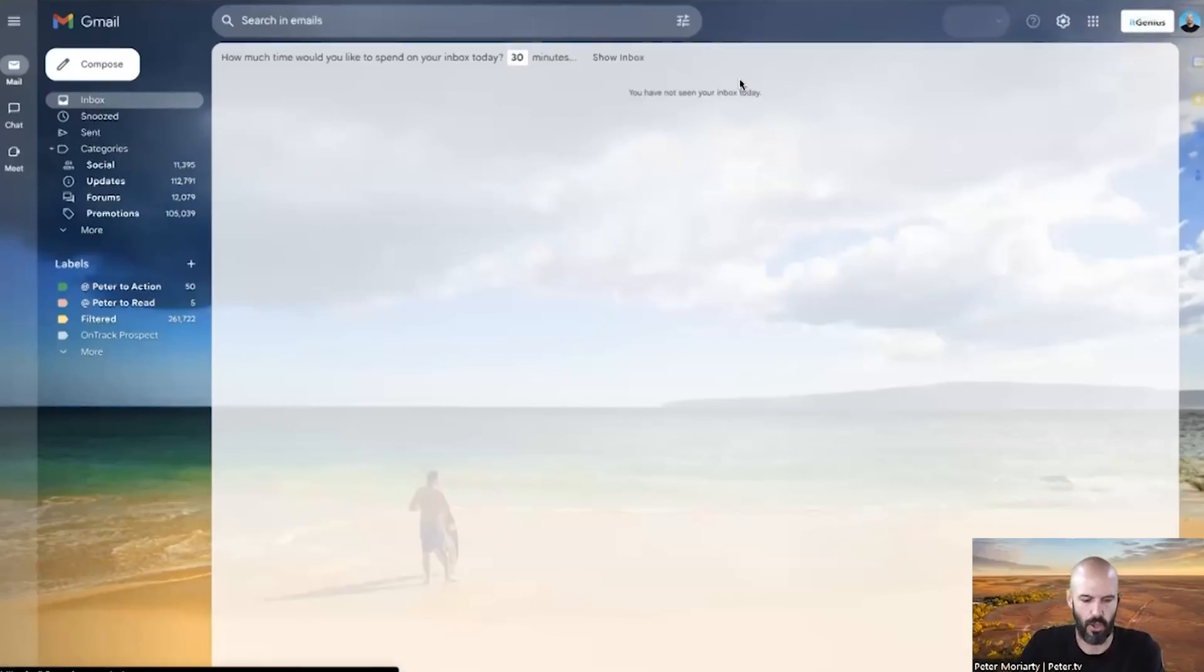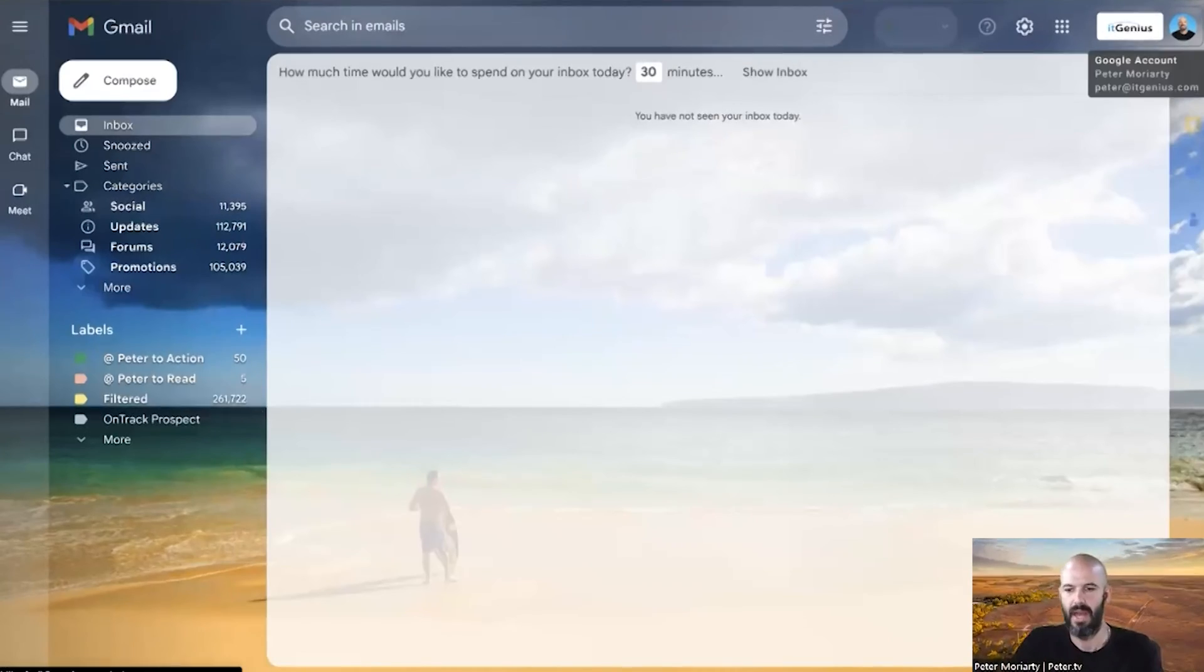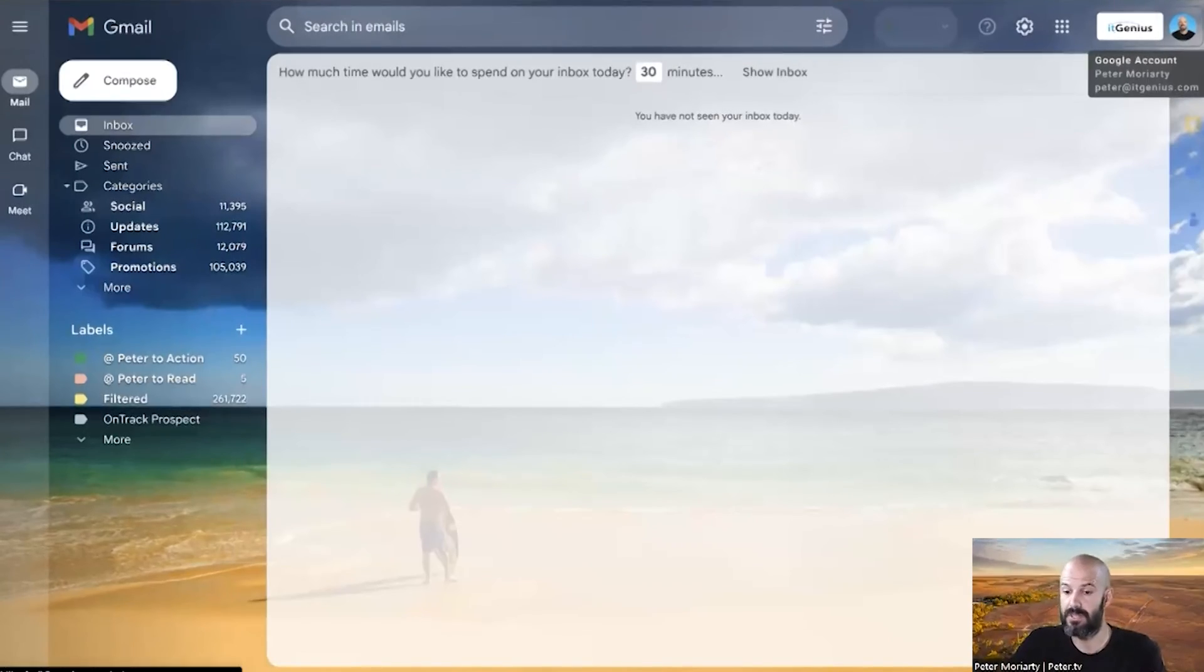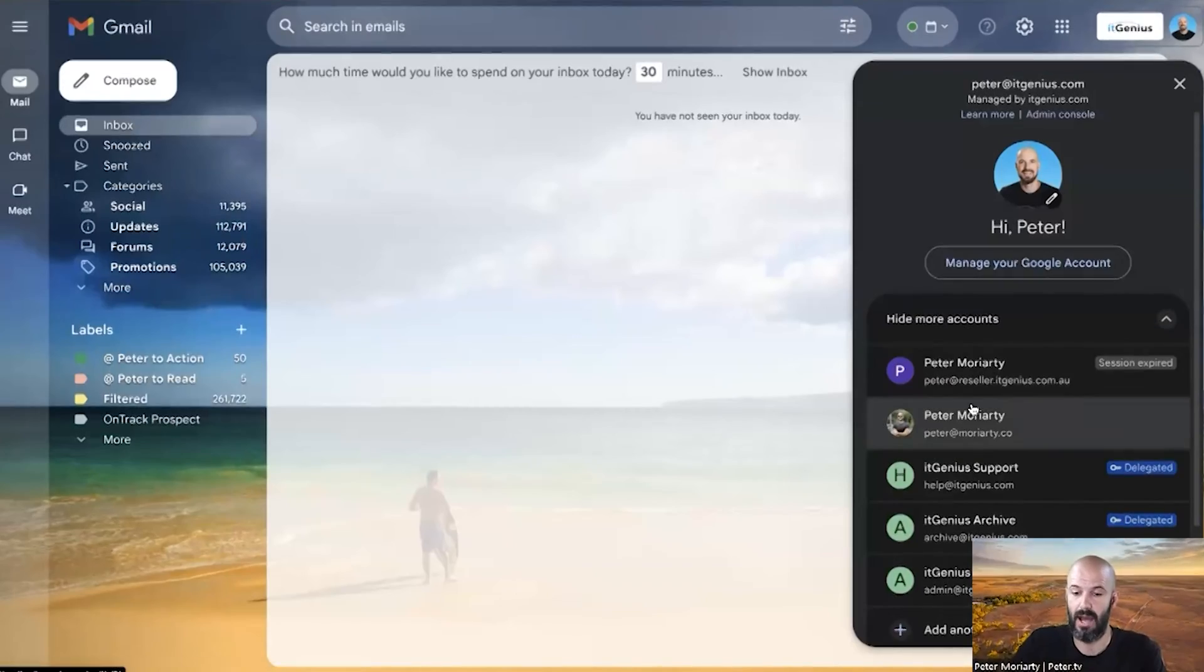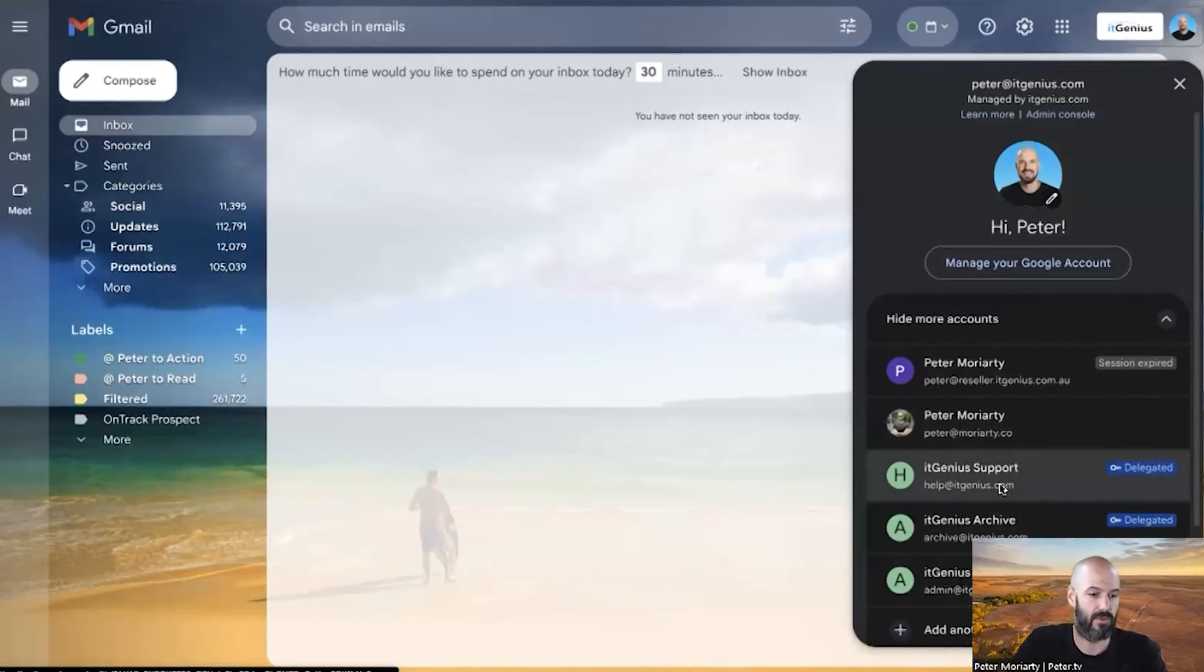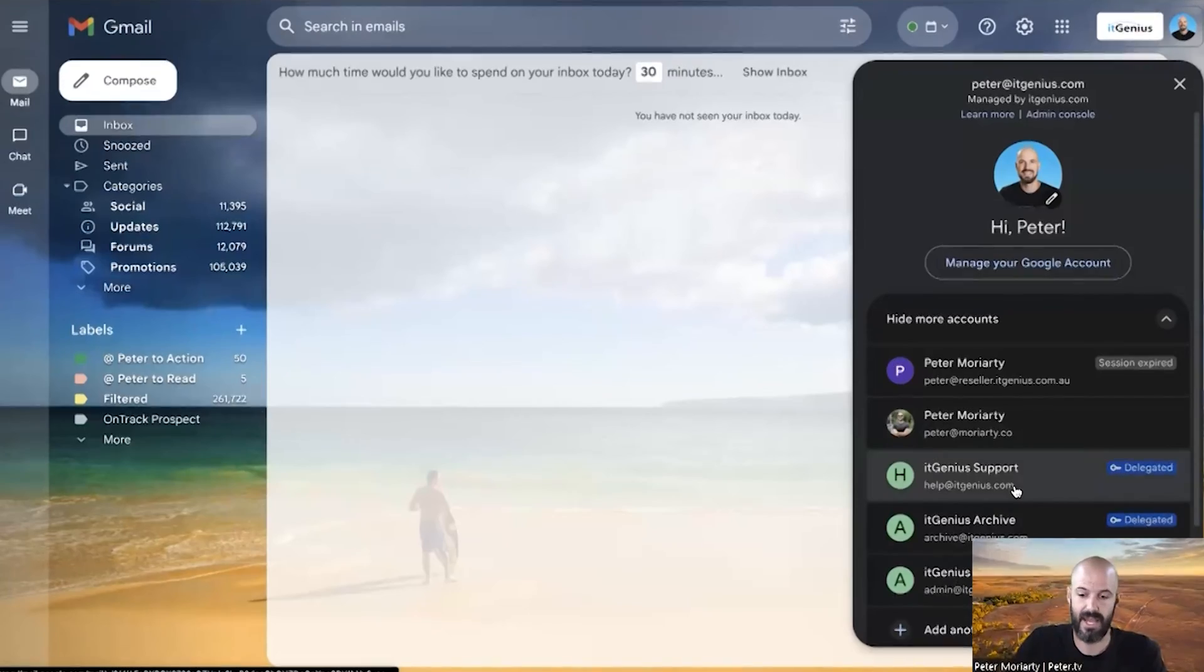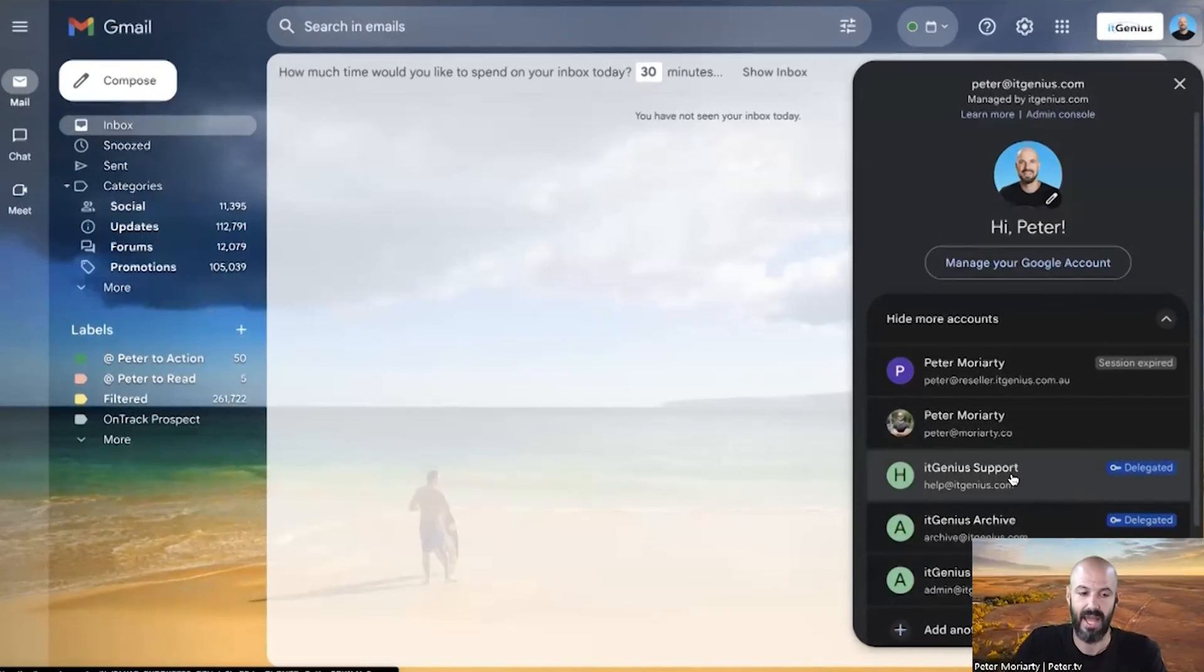I'll show you what it looks like inside my account. I'm going to open up my Gmail here and all I need to do is click onto my profile picture, which is where I would usually go if I knew the password. Some of these external accounts I do know the password, but have a look here.